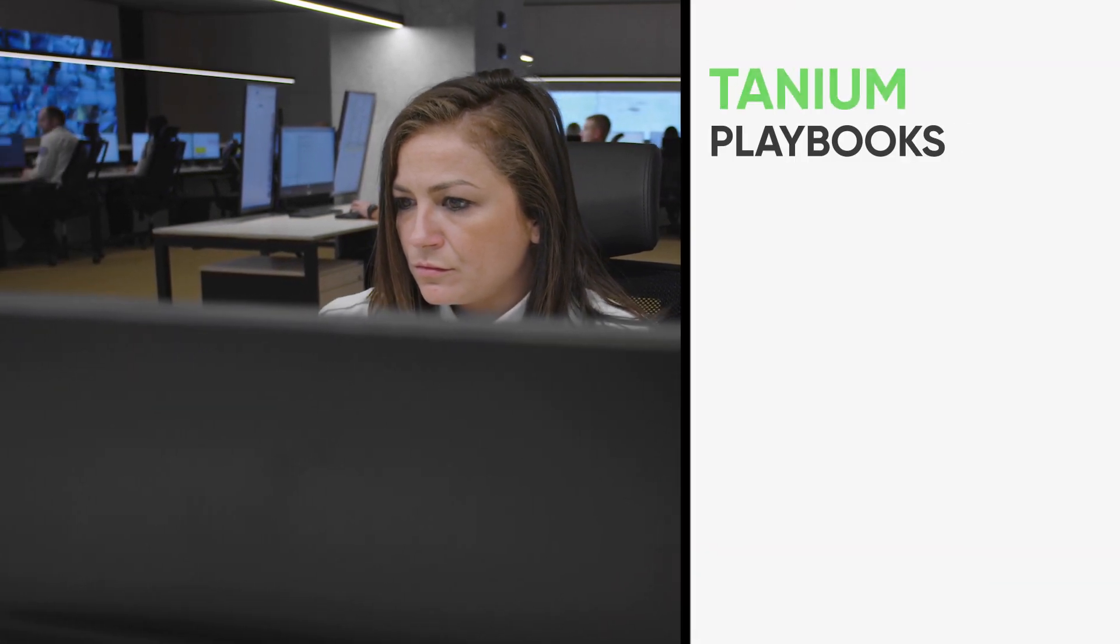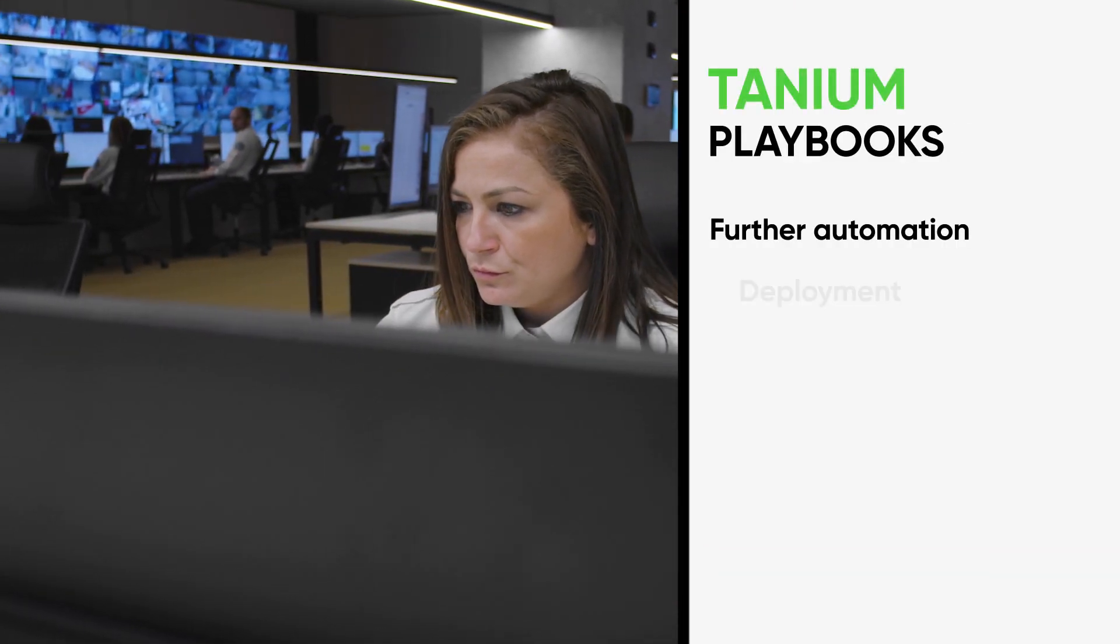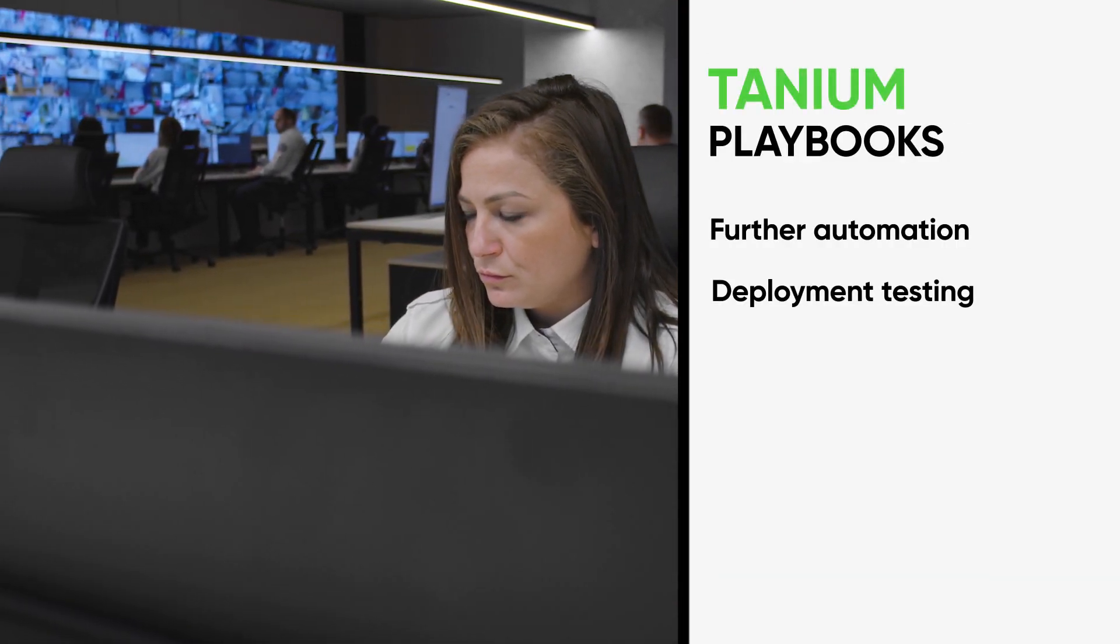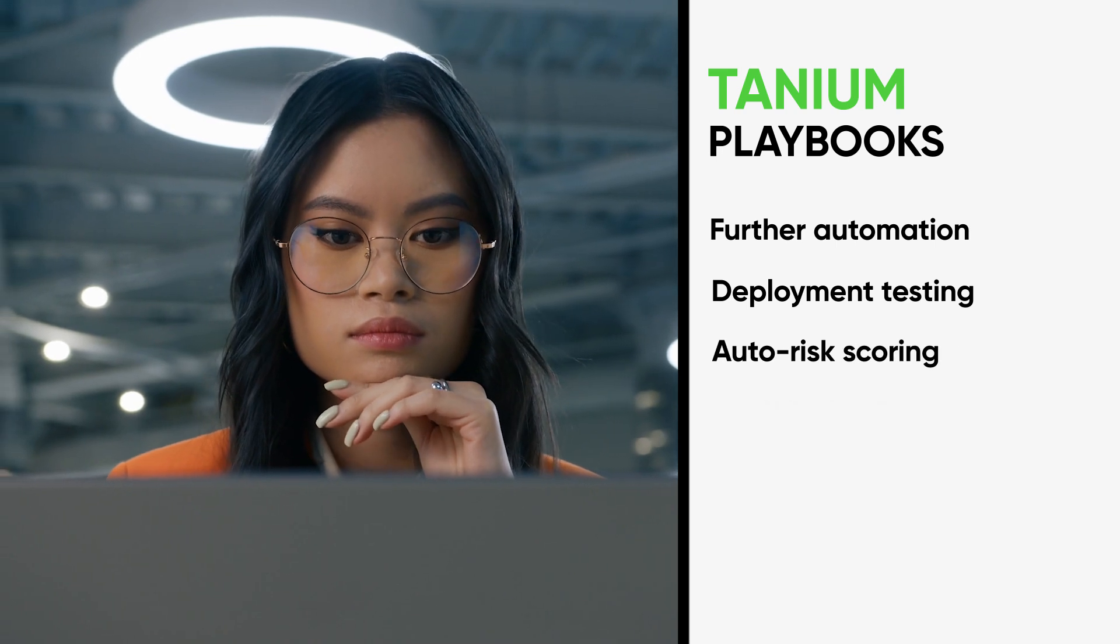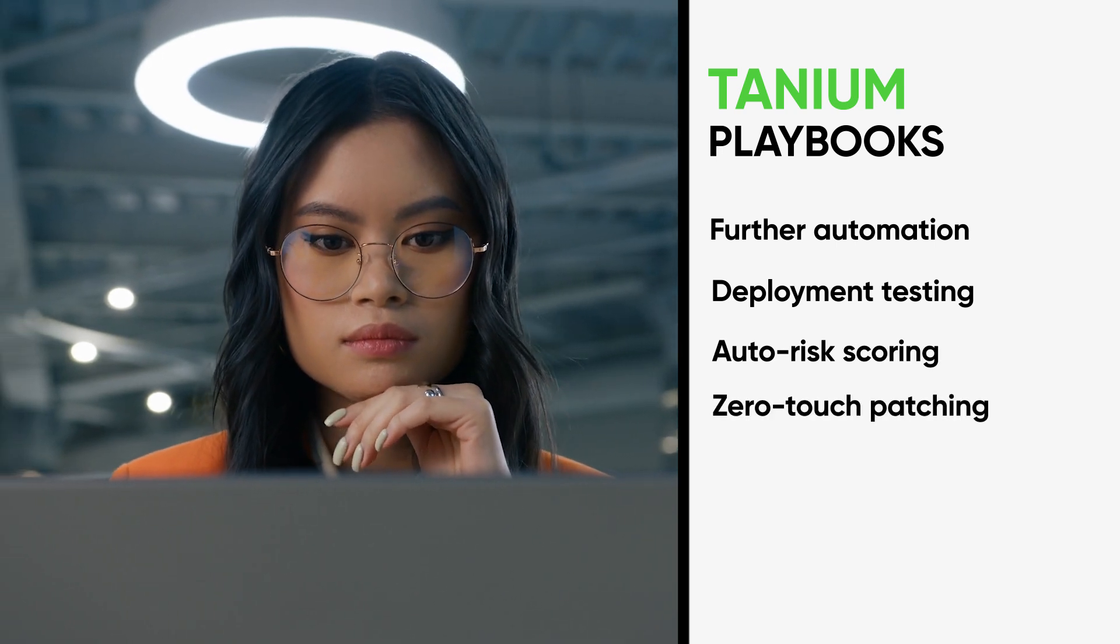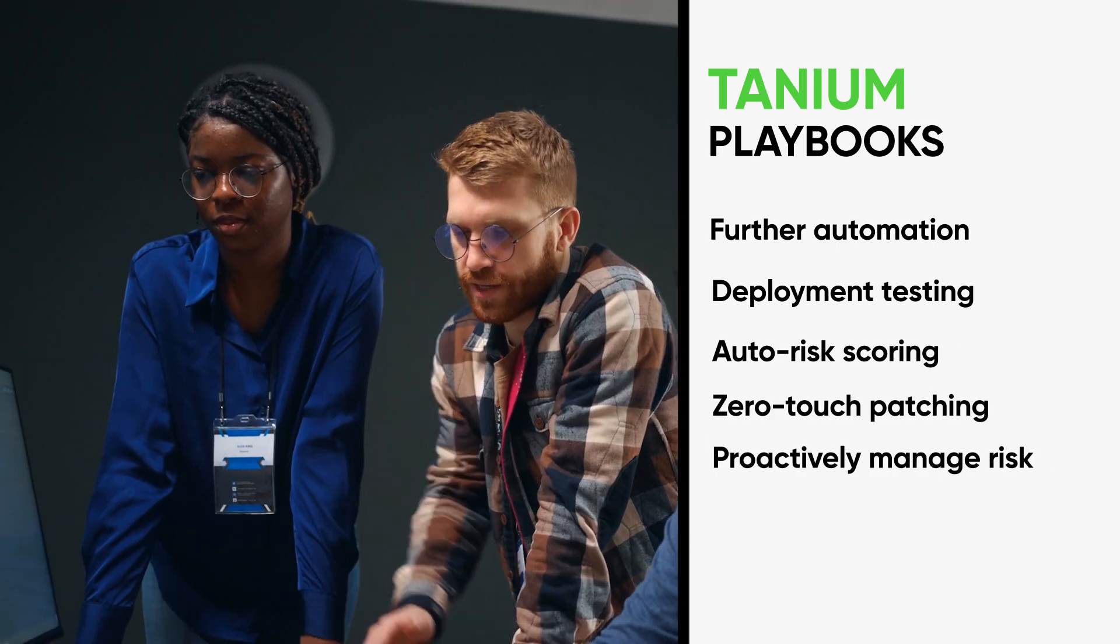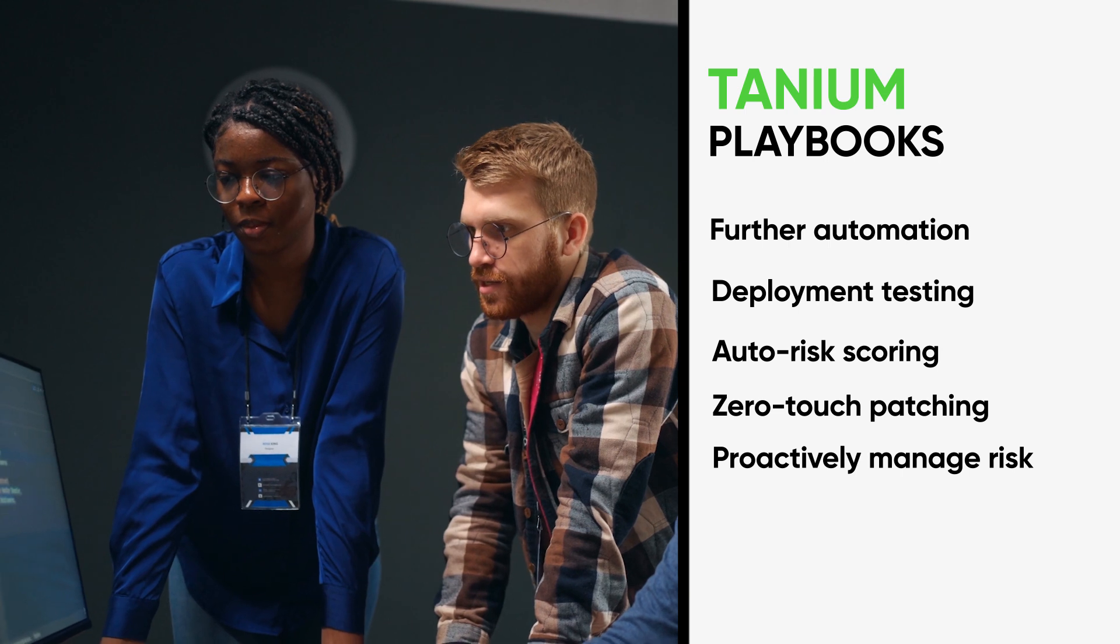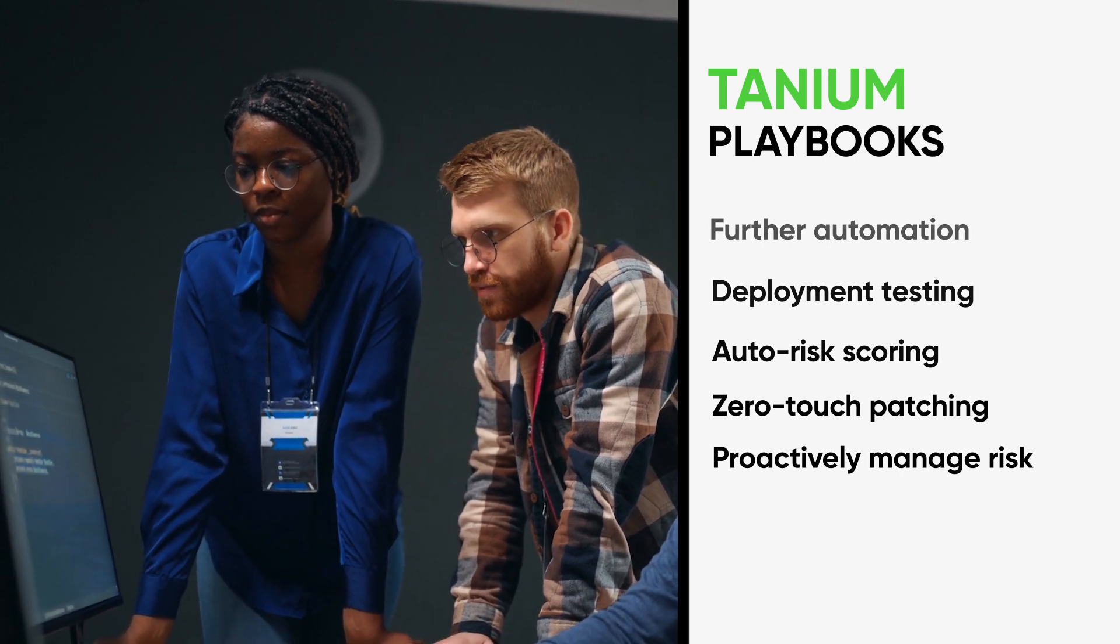Looking ahead, Tanium's playbooks will further automate patch management, delivering ring-based patch deployment testing, auto-risk scoring, and zero-touch patching, empowering IT teams to proactively manage risk and stay ahead of vulnerabilities.